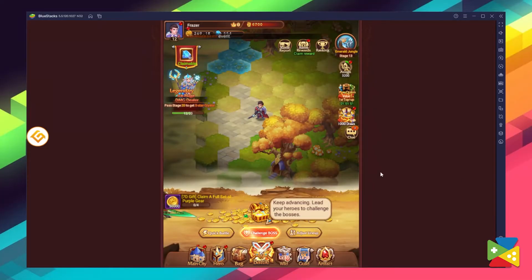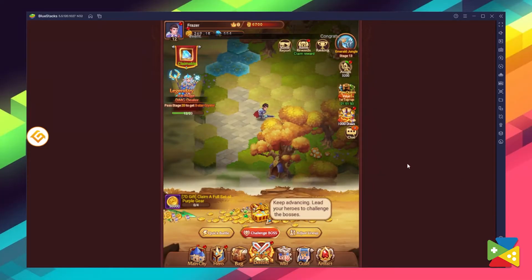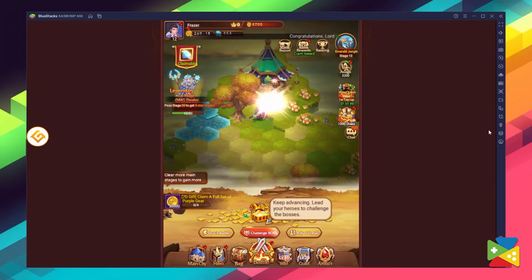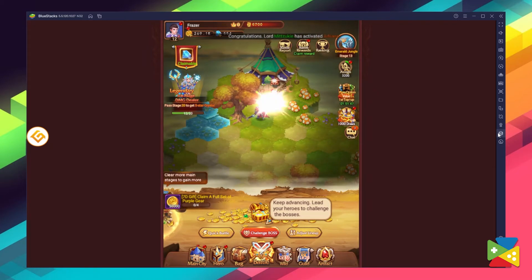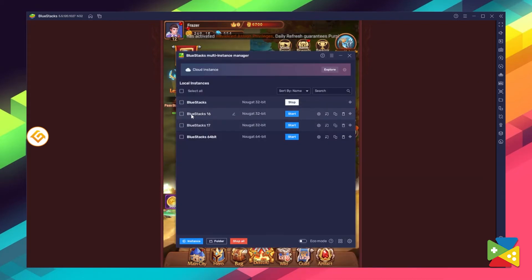To access this feature, all you do is click on this icon right here on the side panel, and then you can proceed to create as many instances of BlueStacks as you like.